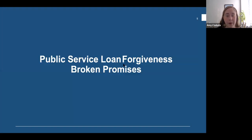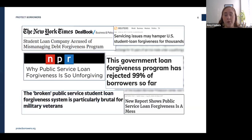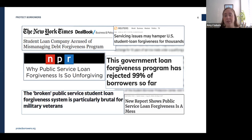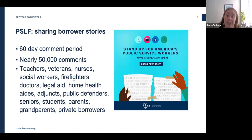Now we'll talk about what has changed in the program and why. The initial rejection rate was 99%: only about 800 applications out of 90,000 were approved. Folks were being denied because they had the wrong loan or weren't in the right repayment plan — technical reasons that had nothing to do with whether they actually did 10 years of public service. Many people took on debt to become teachers or government attorneys specifically because they were told the remainder would be forgiven after 10 years.